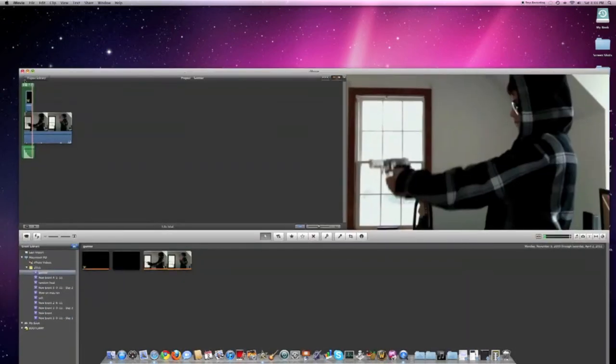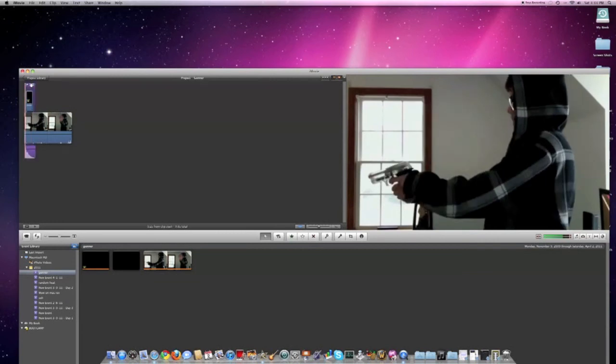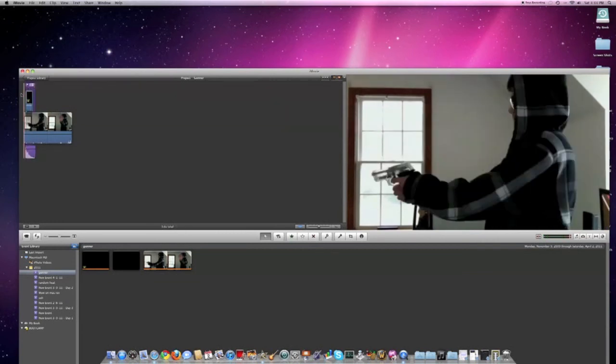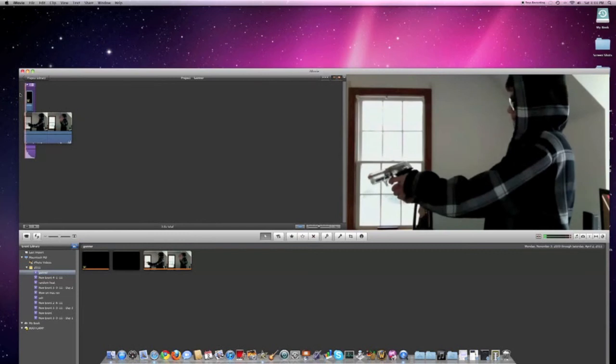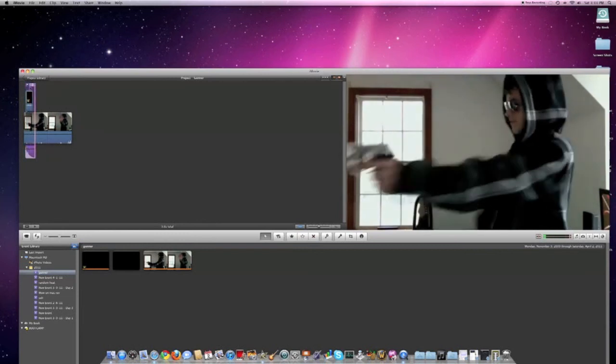Then move the sound right where your gunshot is, and that's about it for the gunshot effect in iMovie.